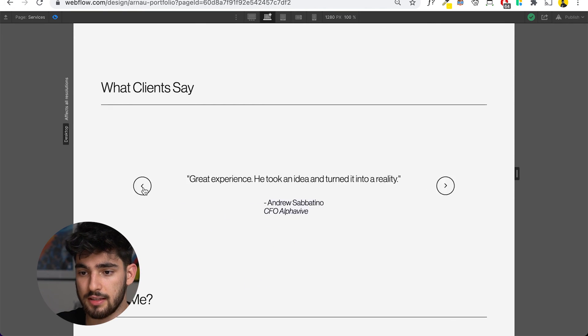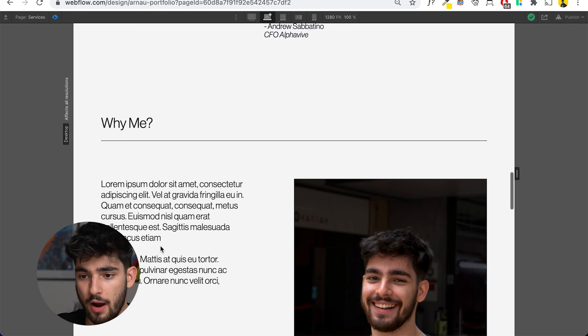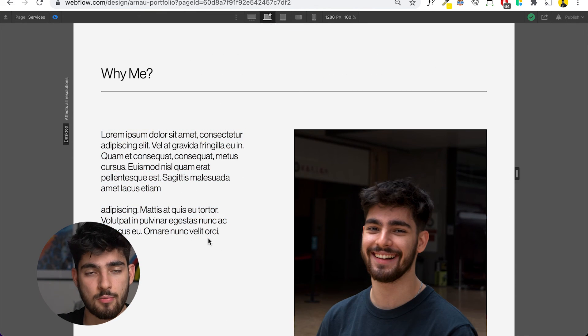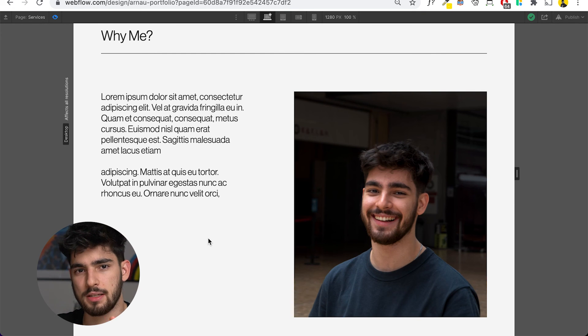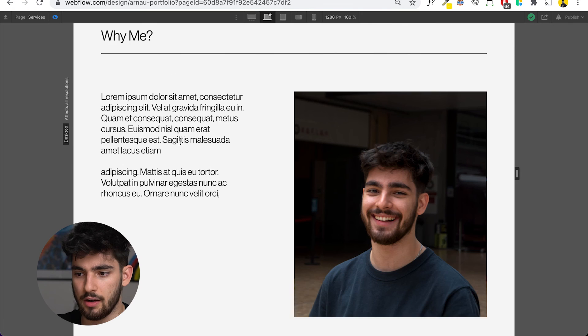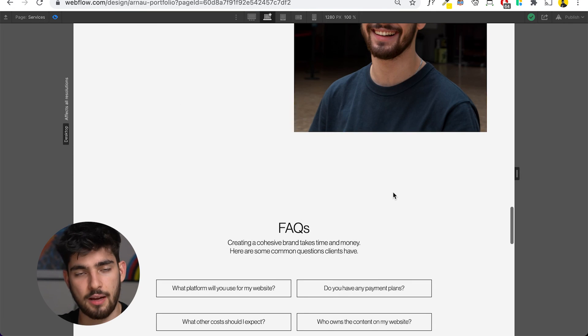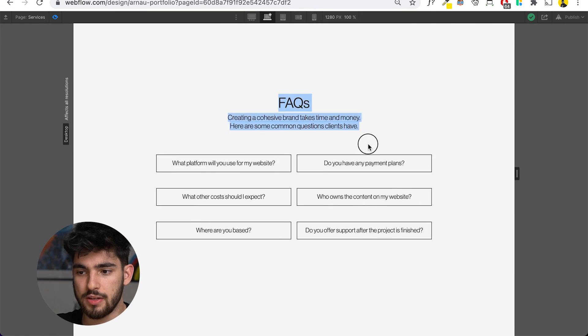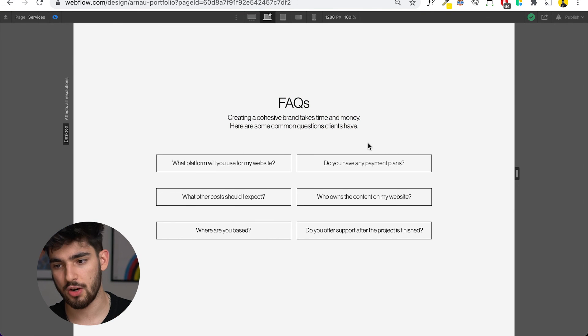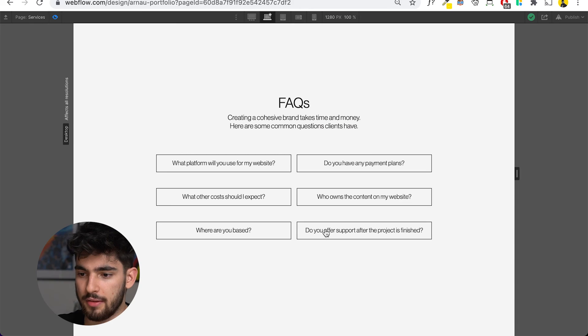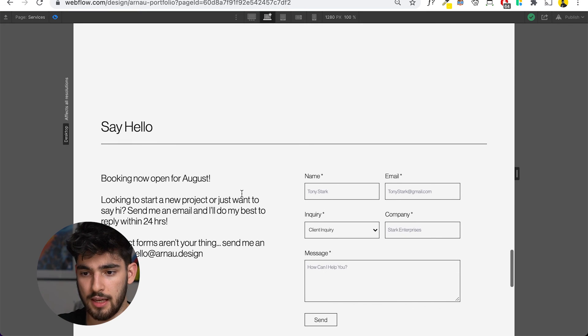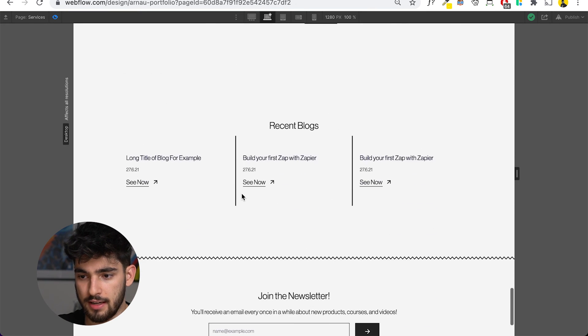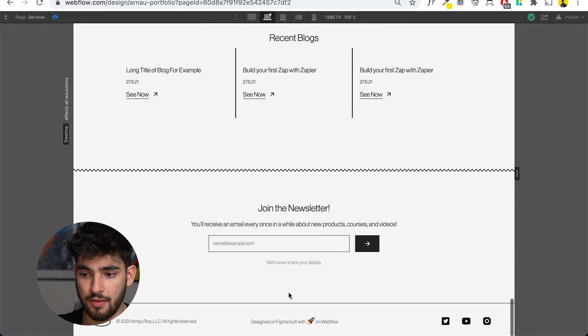As we go down here, we have just another symbol for testimonials. We've got another why me section, explaining a little bit more about what I do. This is going to be the same text from the about me section. And then just an FAQ section where some clients might have questions - like do you offer support after the project is done? Then as we keep going down, we have the same contact, blog section and newsletter.